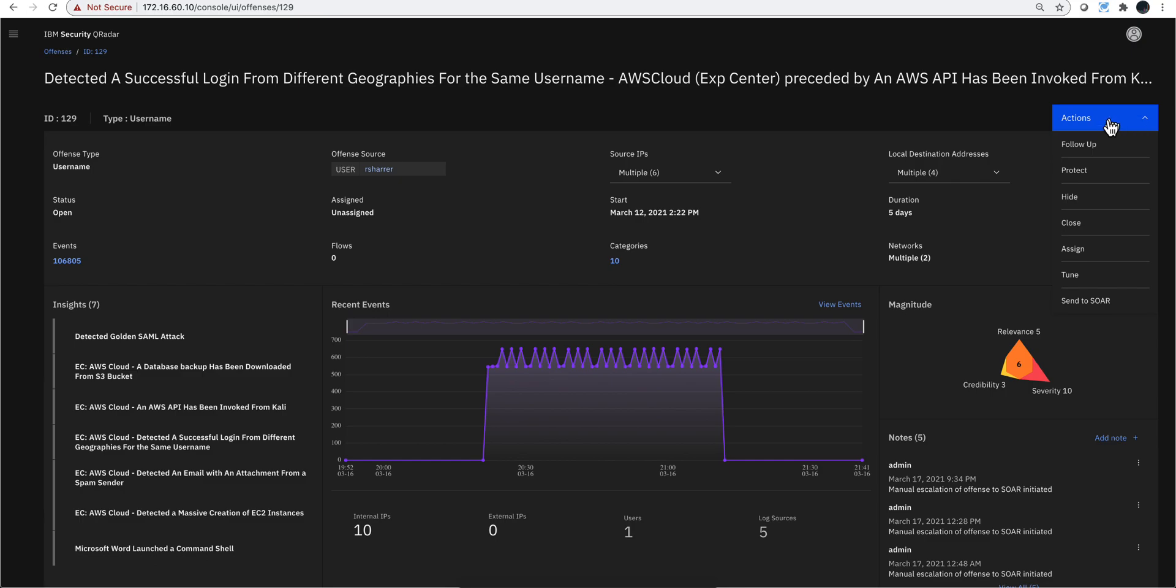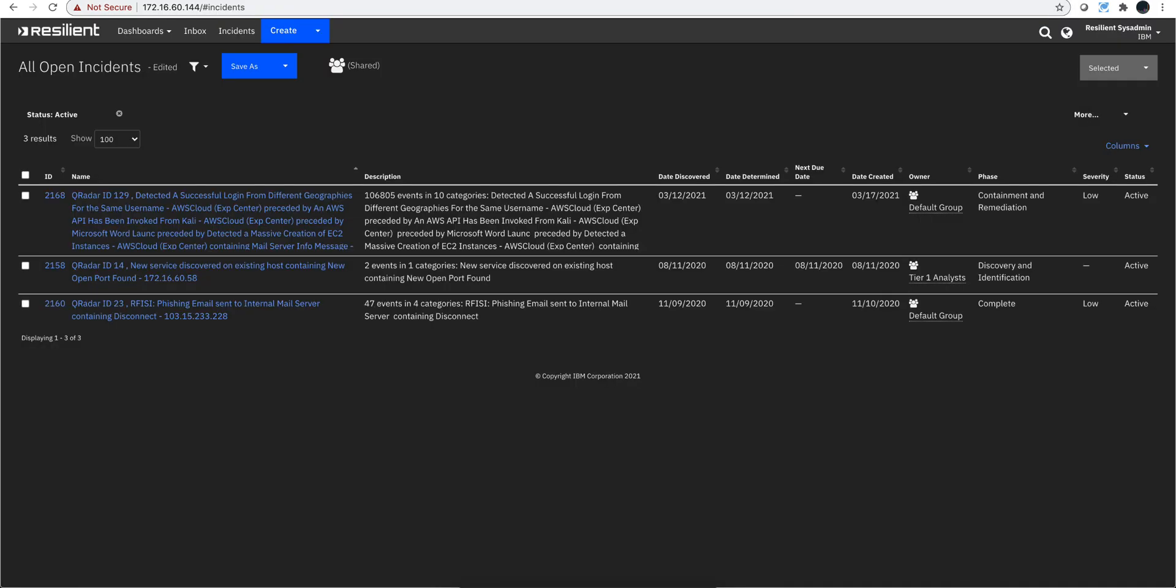For that in QRadar you can actually manually or automatically send the details of that offense to your SOAR platform. In this particular case it's the instance of Resilient. And all these can be on the cloud or on-prem - these are things that work regardless of where you are hosting. So let's actually go into our SOAR platform.